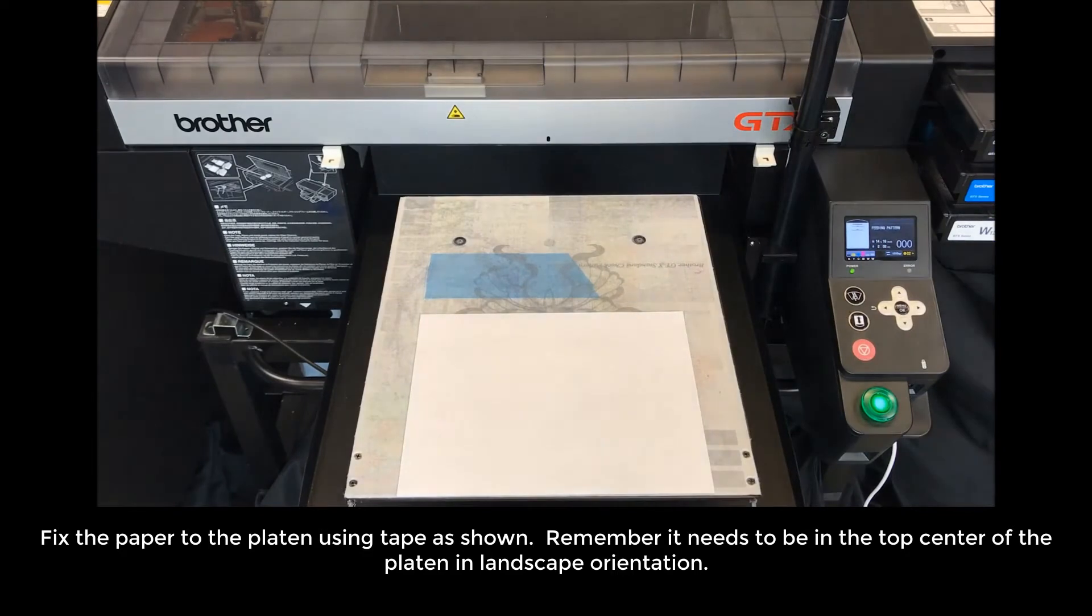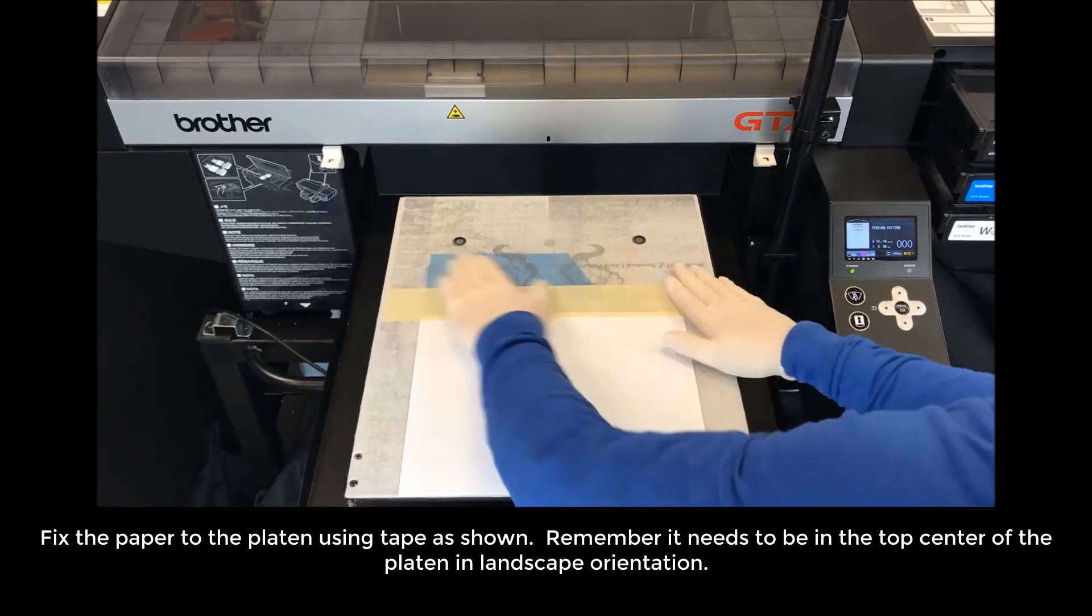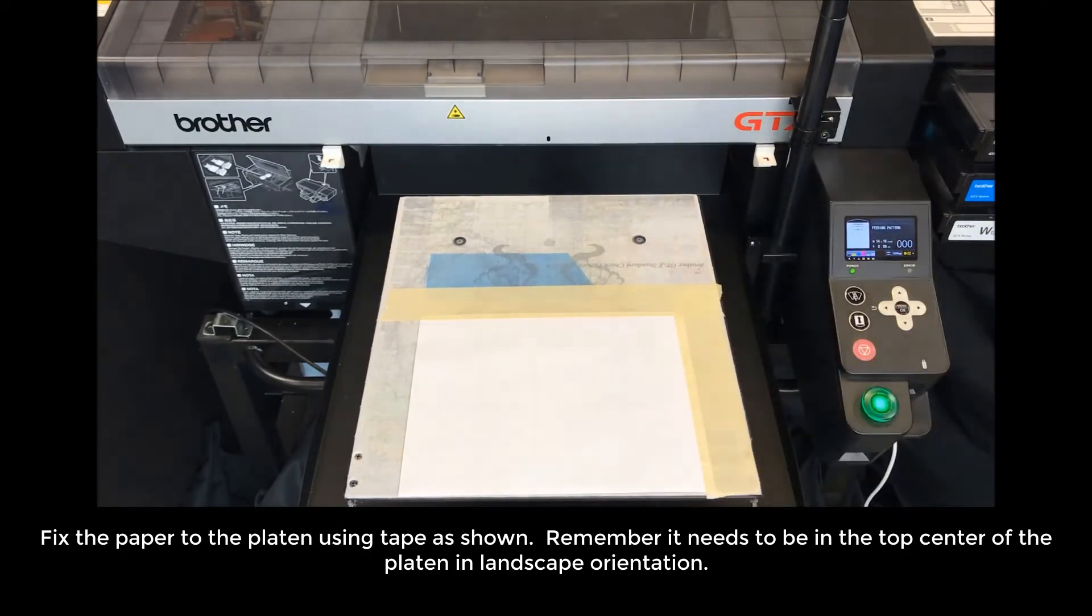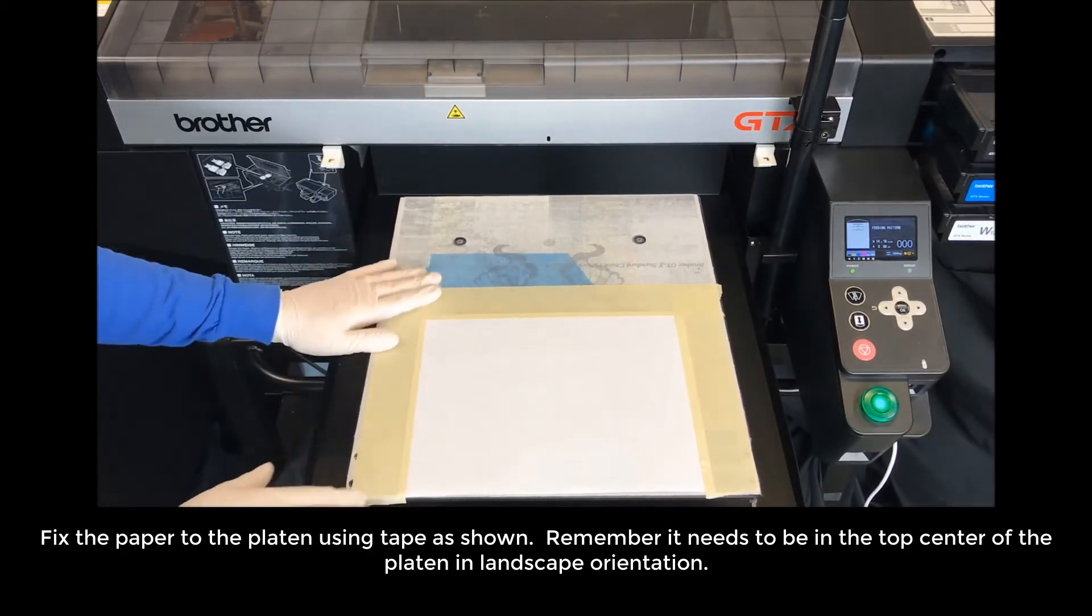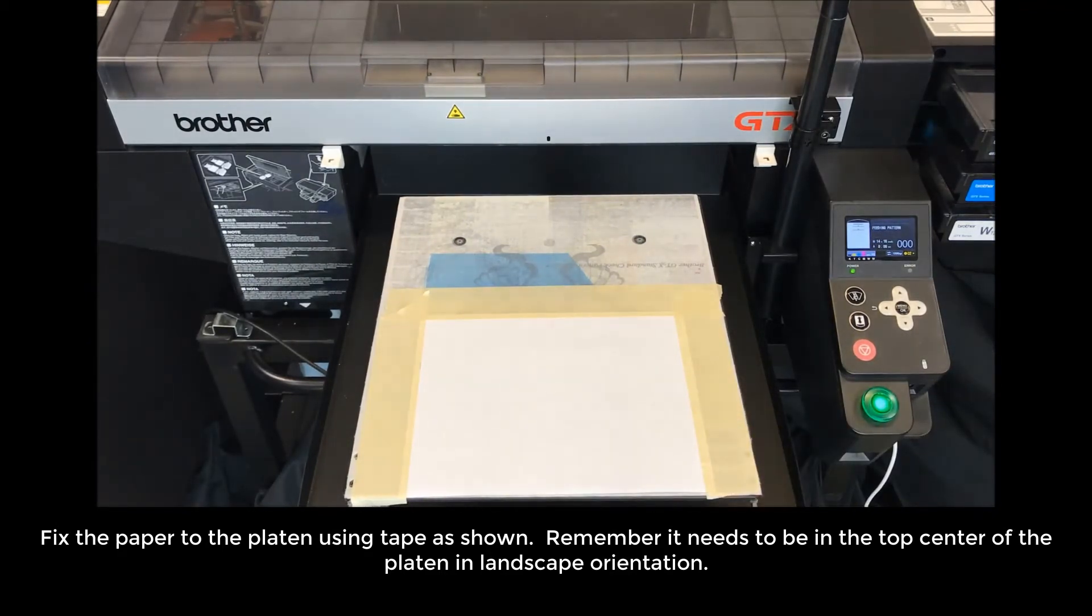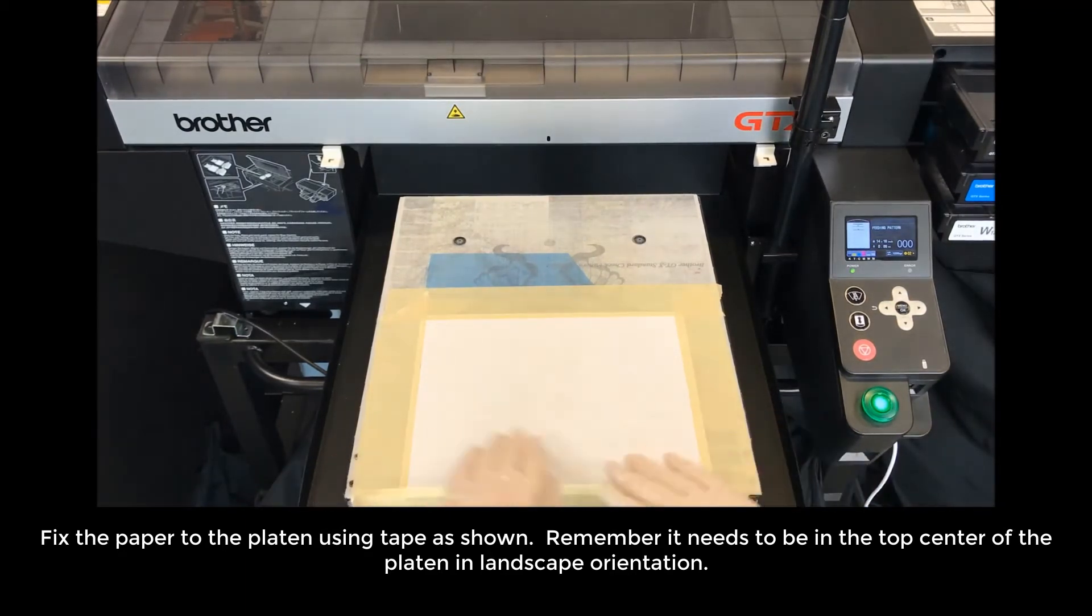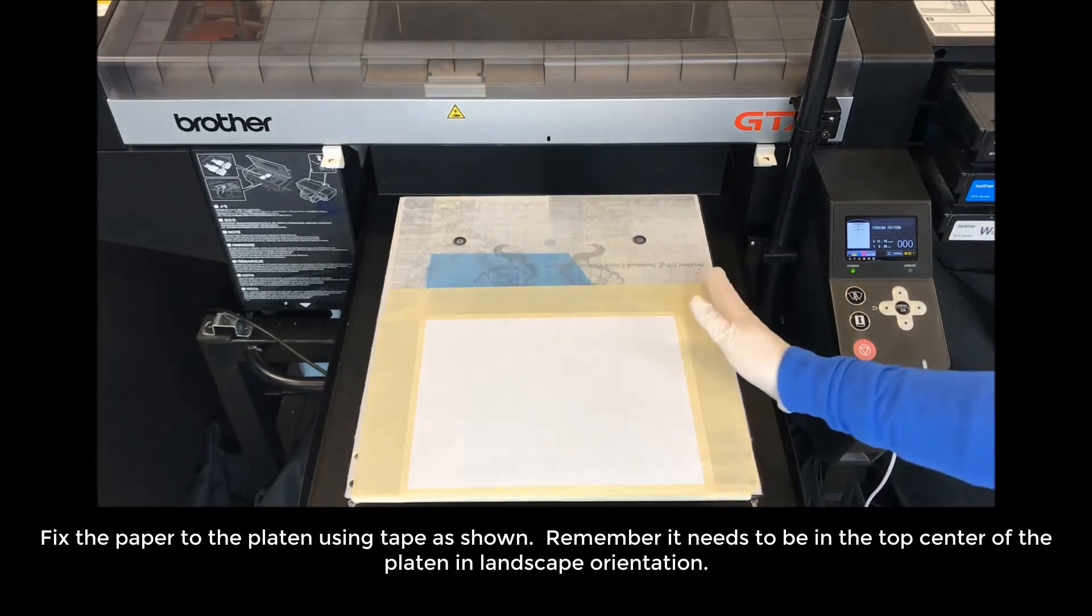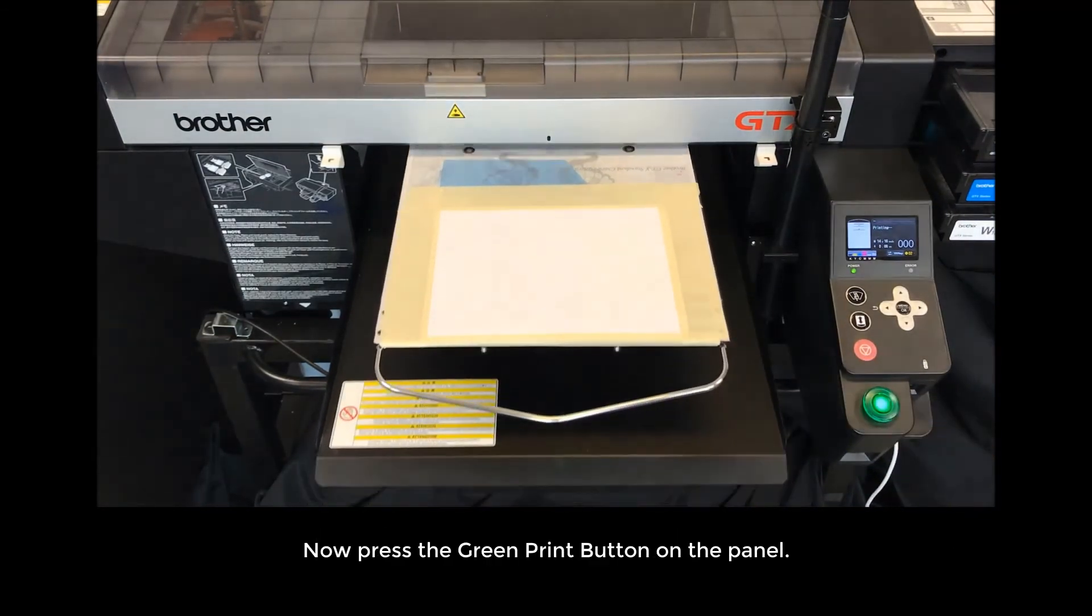Remember, it needs to be in the top center of the platen in landscape orientation. Now press the green print button on the panel.